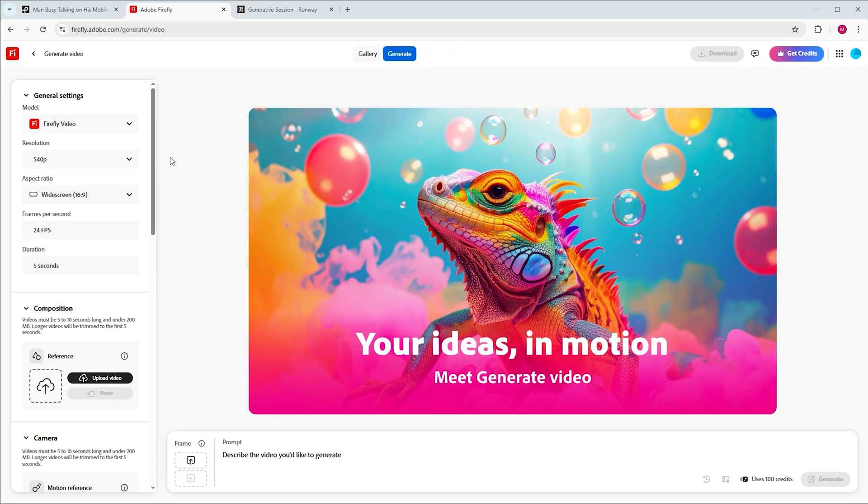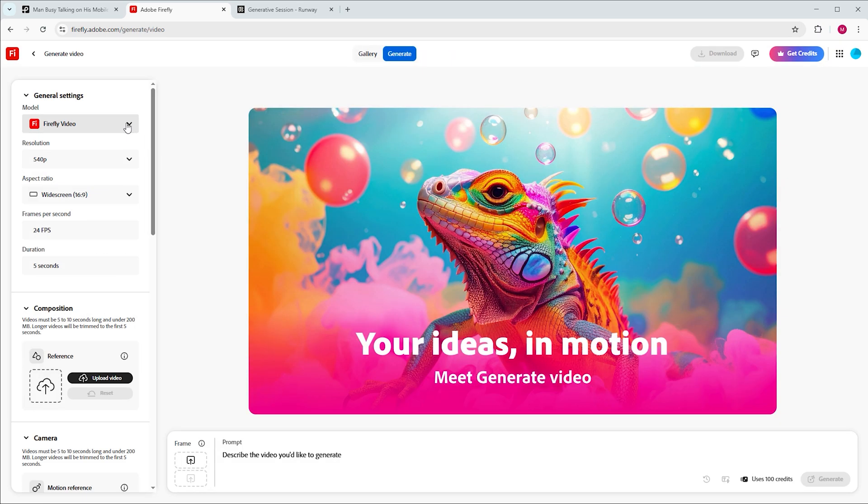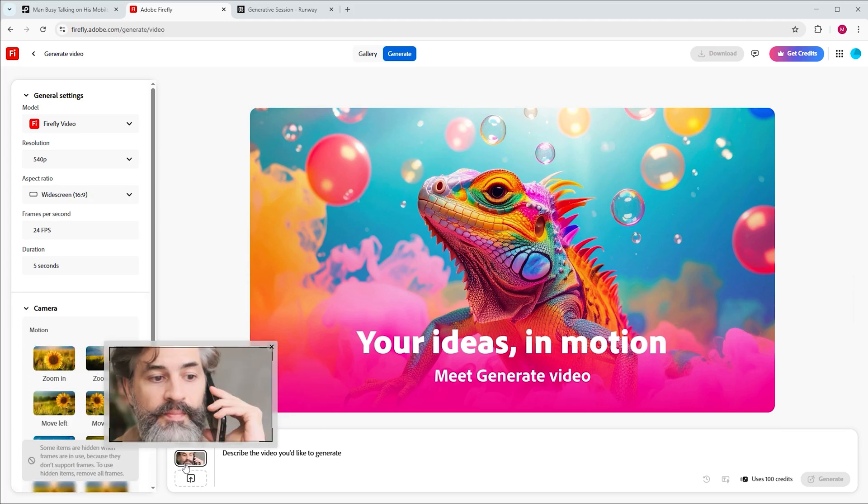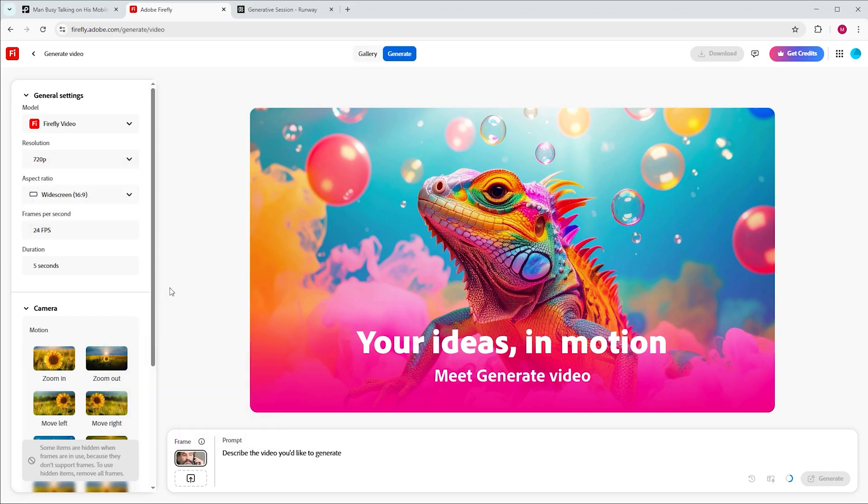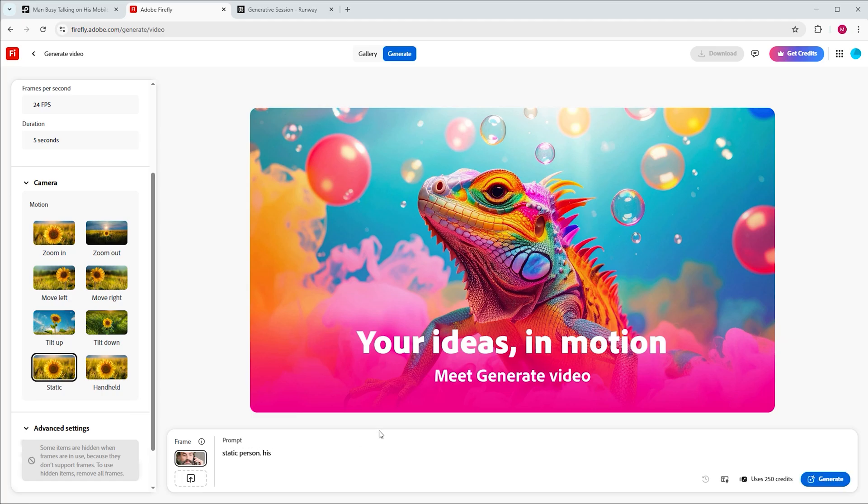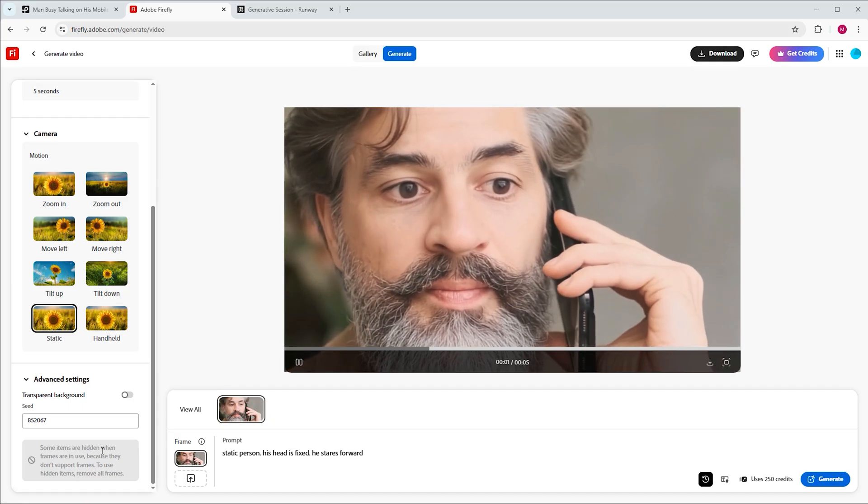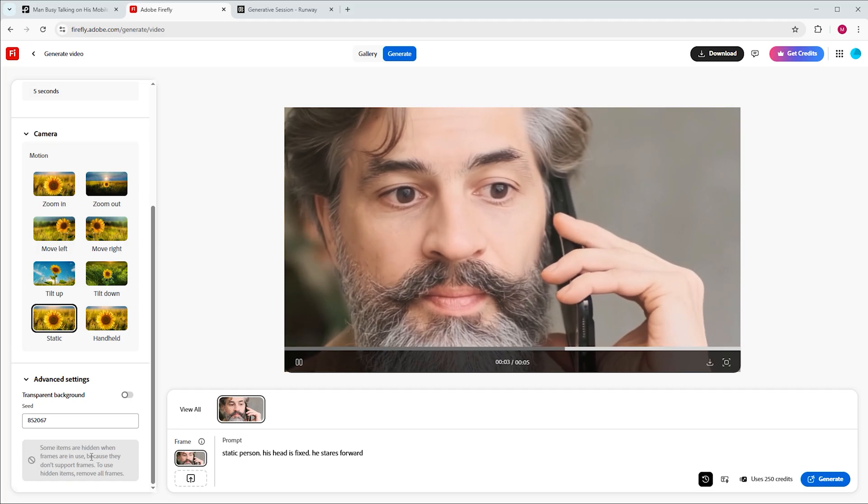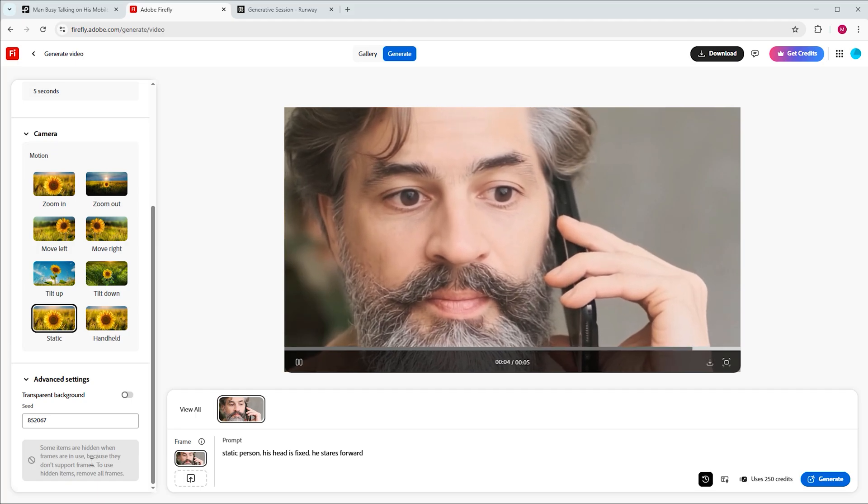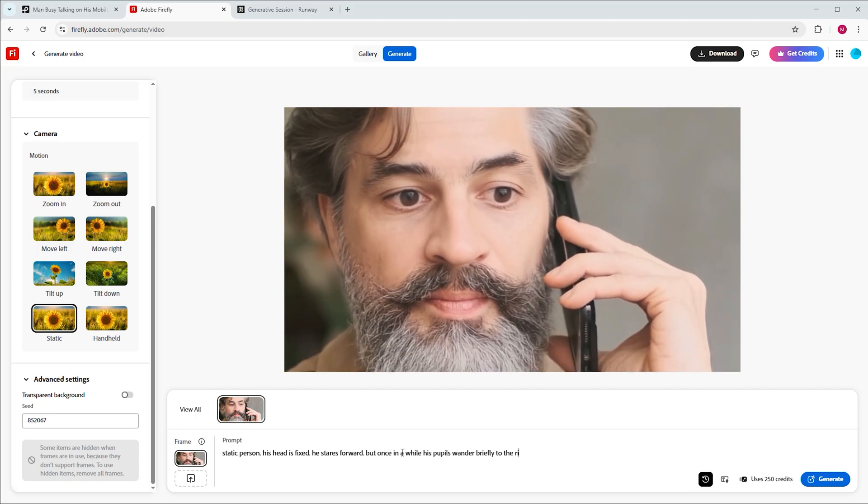Go to image to video and try different video models. You could start in Firefly video and import that image we created in Nano Banana as a reference frame. Switch to 720p resolution and make sure that motion is set to static, because we need the video to be as stabilized as possible from the get-go. You could prompt something like, static person, his head is fixed, he stares forward. My first attempt looks good already, but feel free to try different prompt variations. Even if there are some failures, it's always good to have options.